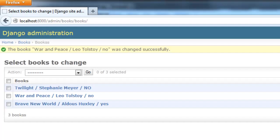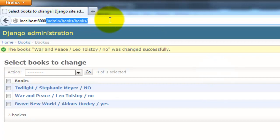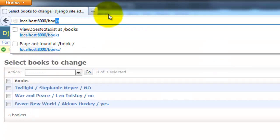So then open up your browser, localhost port 8000 forward slash books.